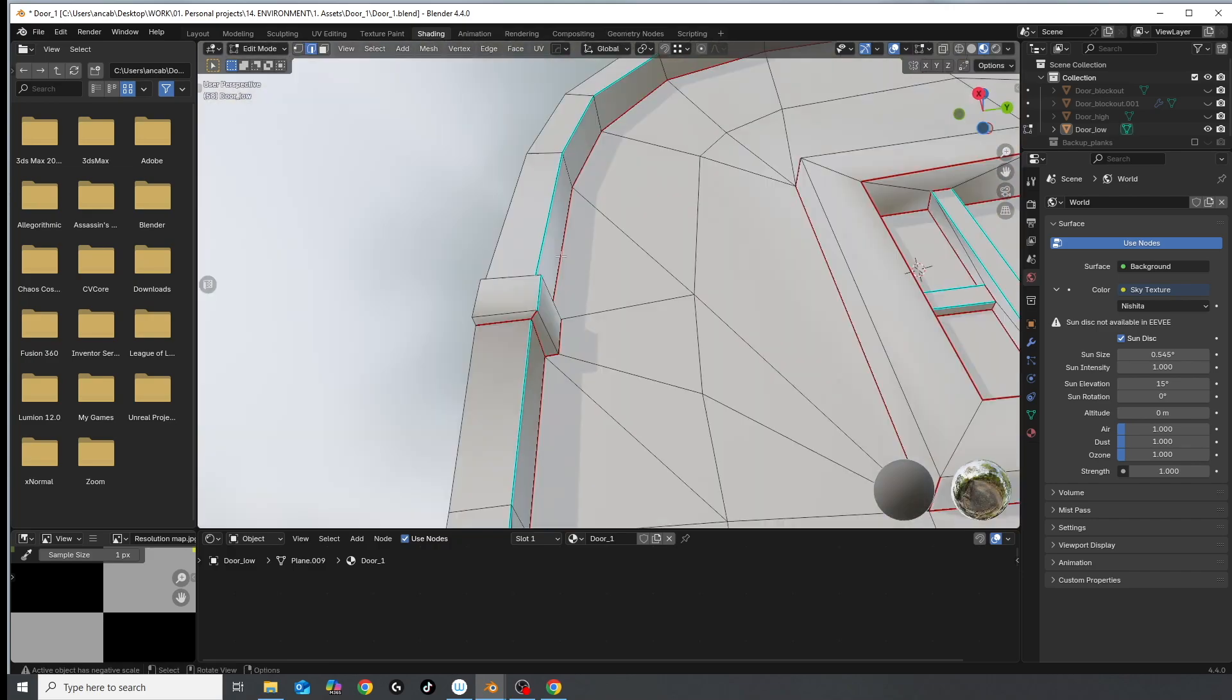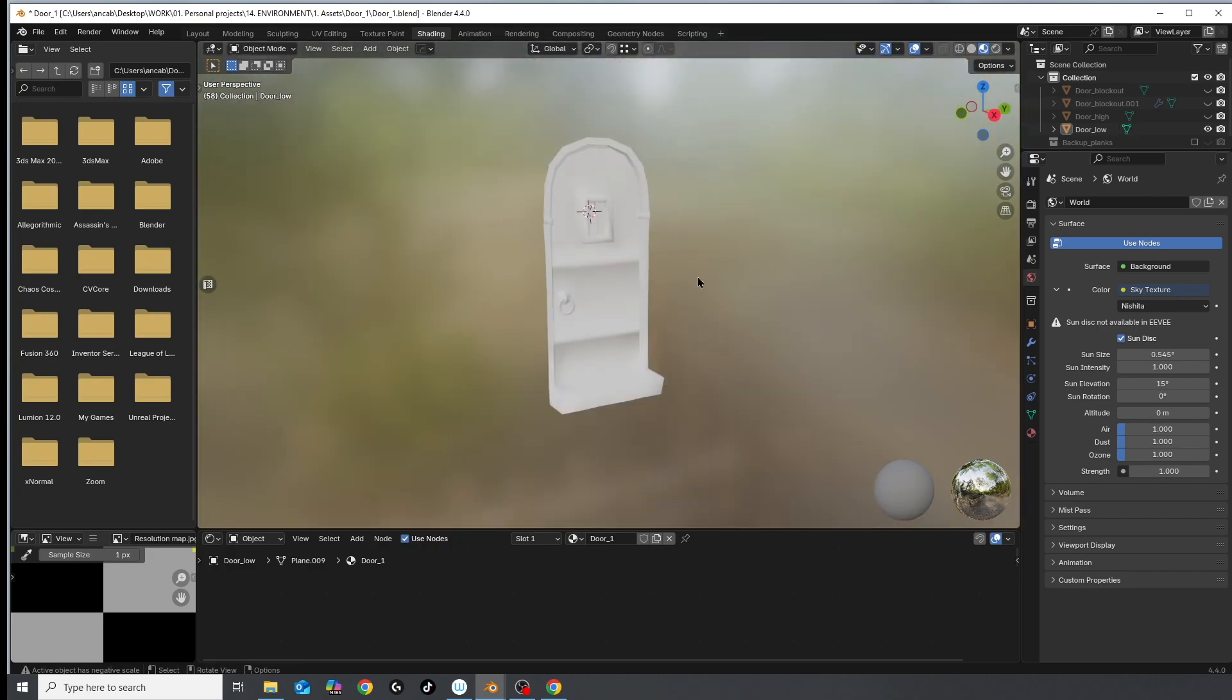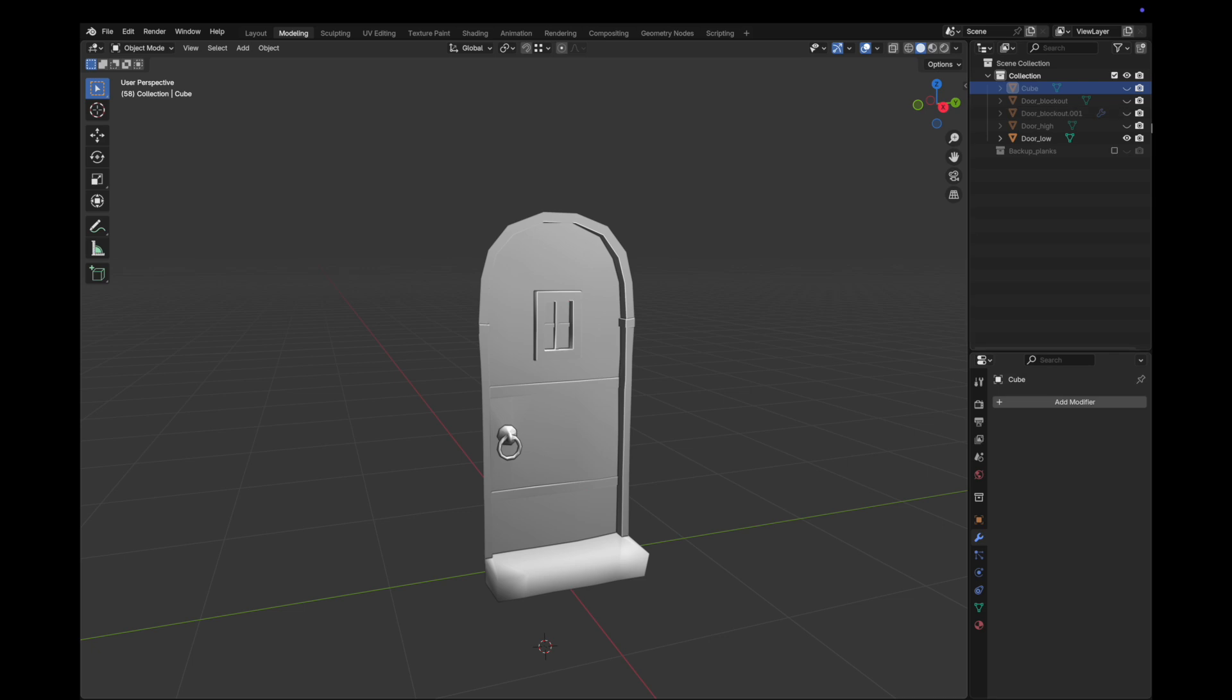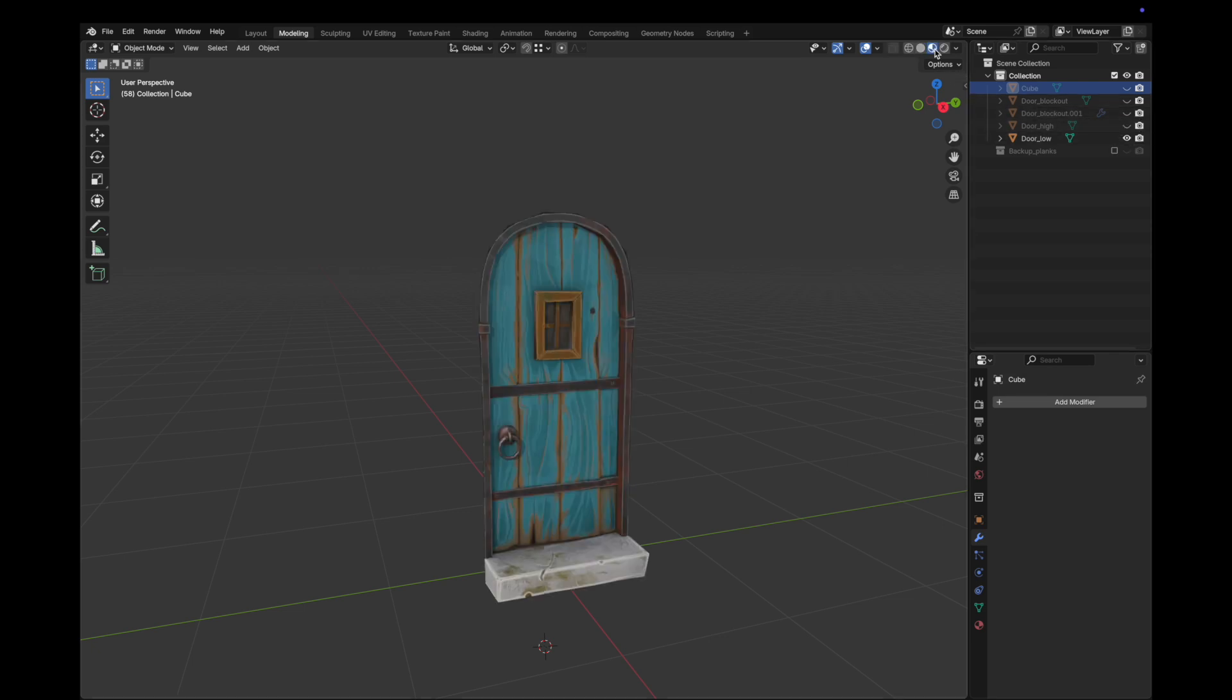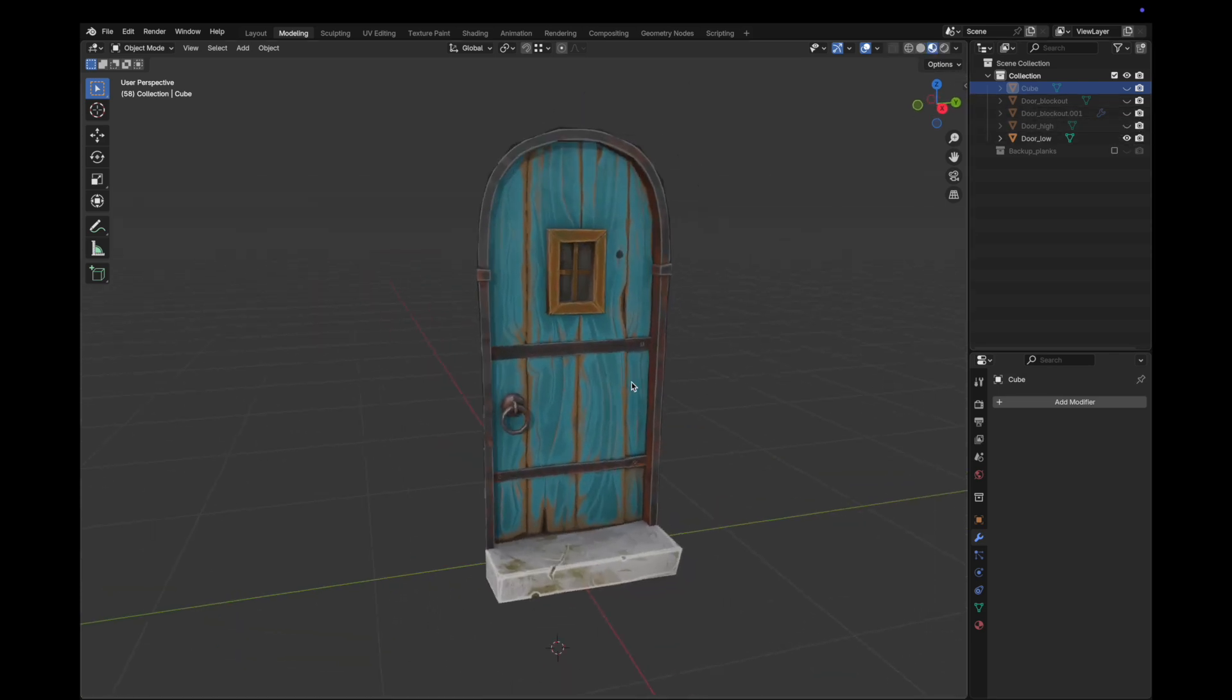After this arguably slow and torturous process comes the funnest part of it all, which is the texturing. So if you're still around here, see you in part 3 of this video.